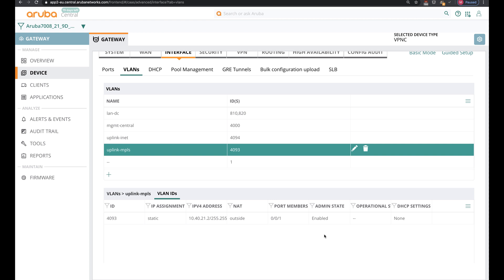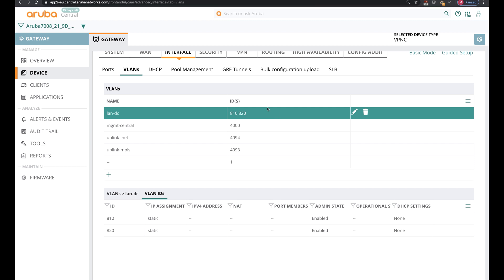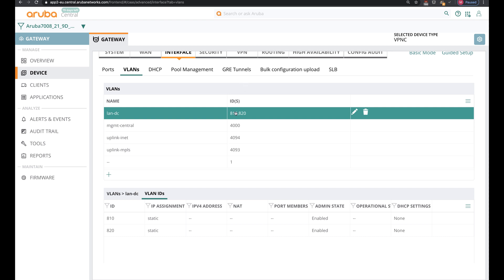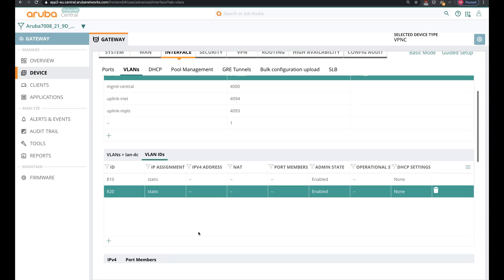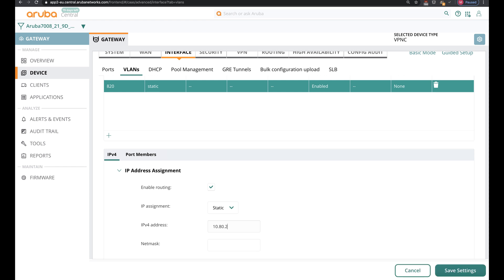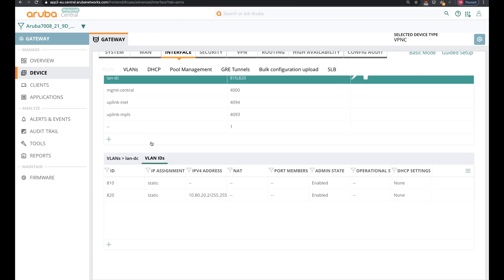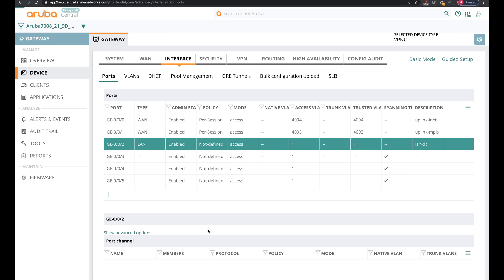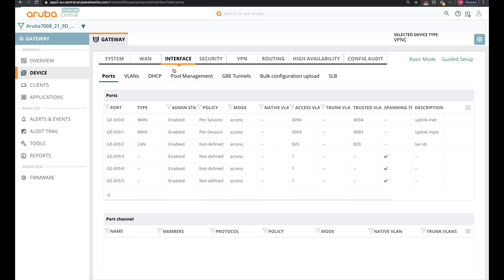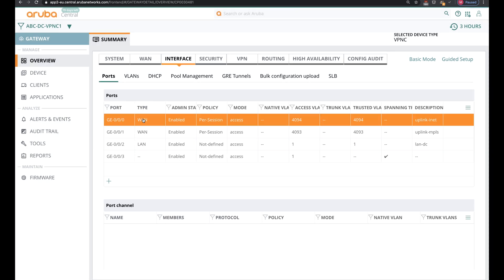Now that the internet and MPLS configuration is done, I'll do the same for VLAN 820. What I also forgot for VLAN 810 on the other VPNC is to assign or change that particular port, so I'll do that straight away after configuring this interface. Then I'll change it over here and head over to VPNC number 1 to do the same.